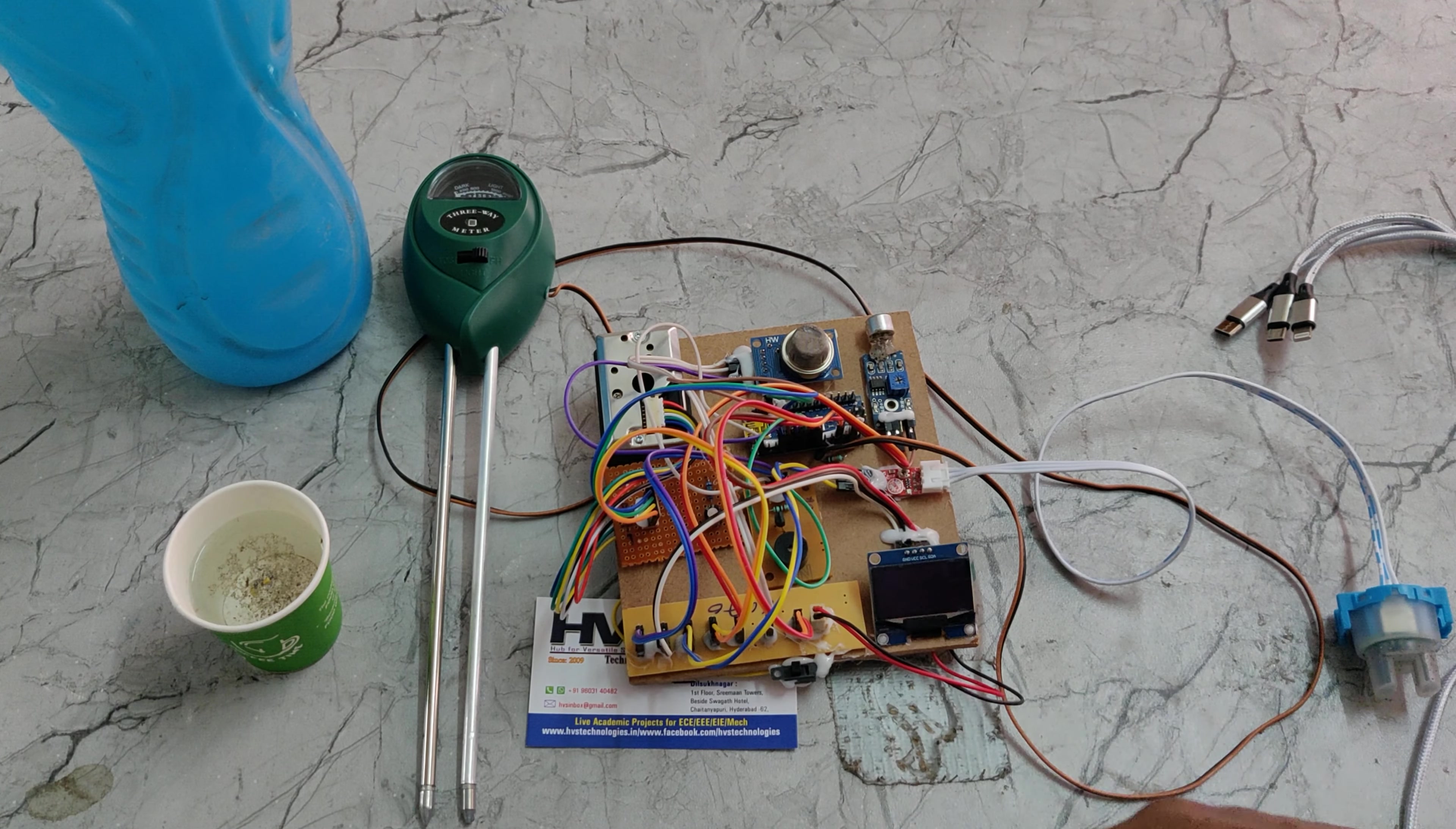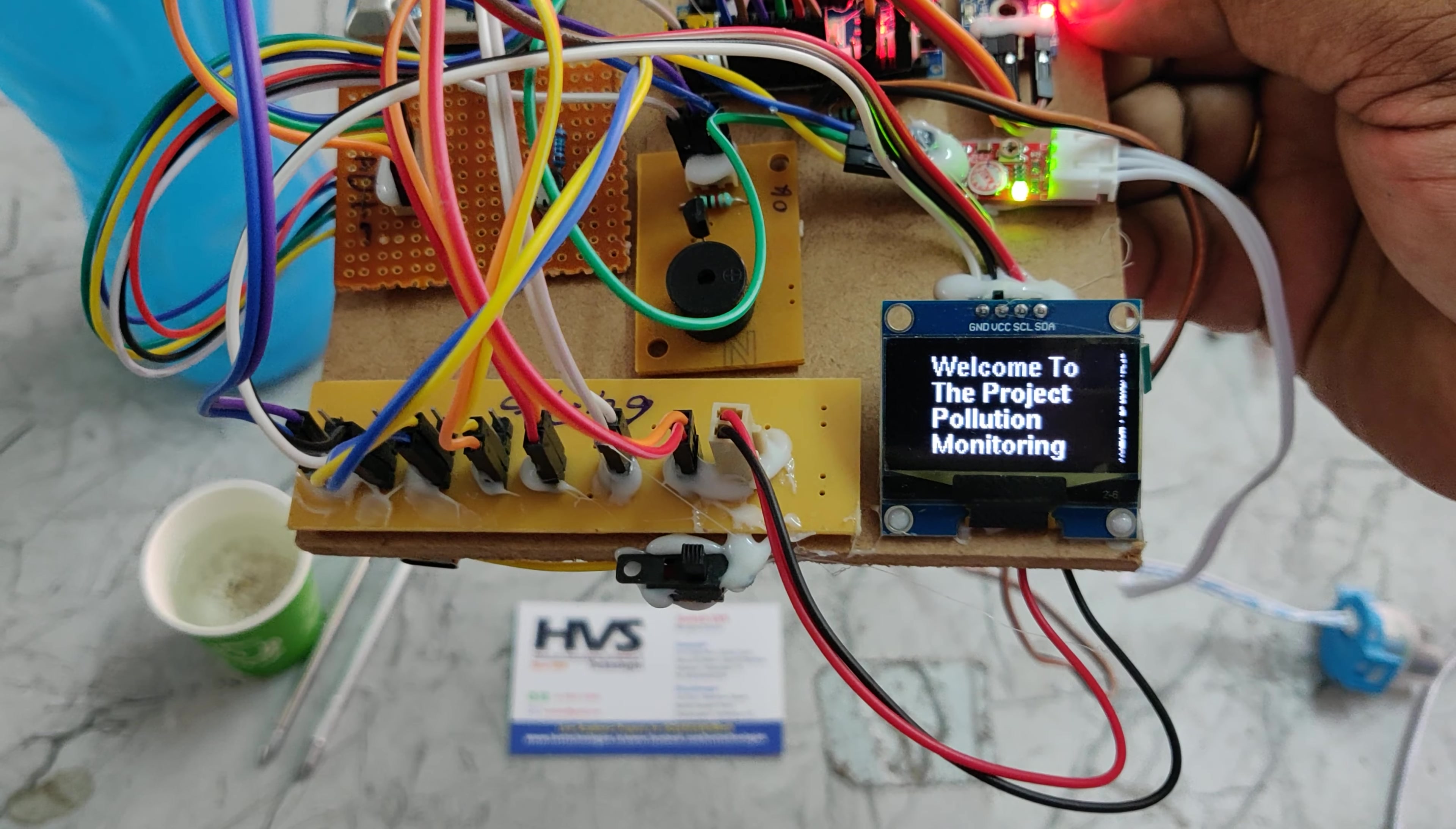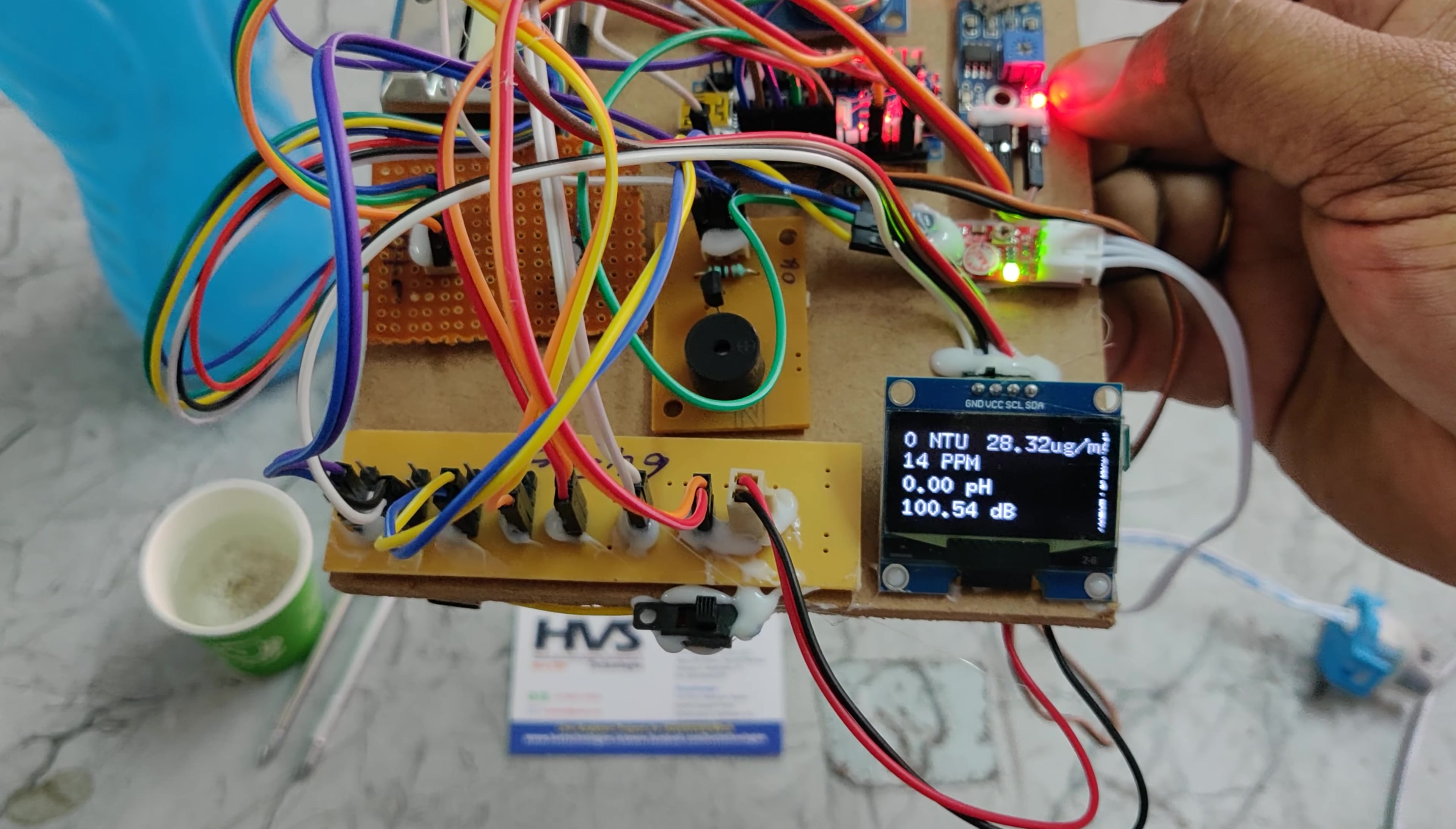Before turning it on, you can insert the sensors. It will directly display the normal values on the LCD screen. Let me demonstrate.